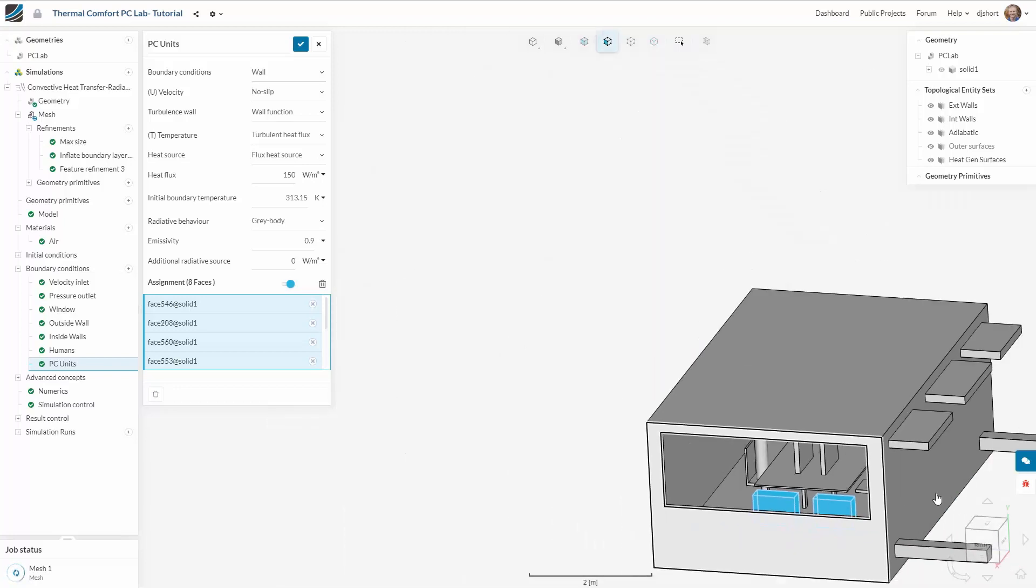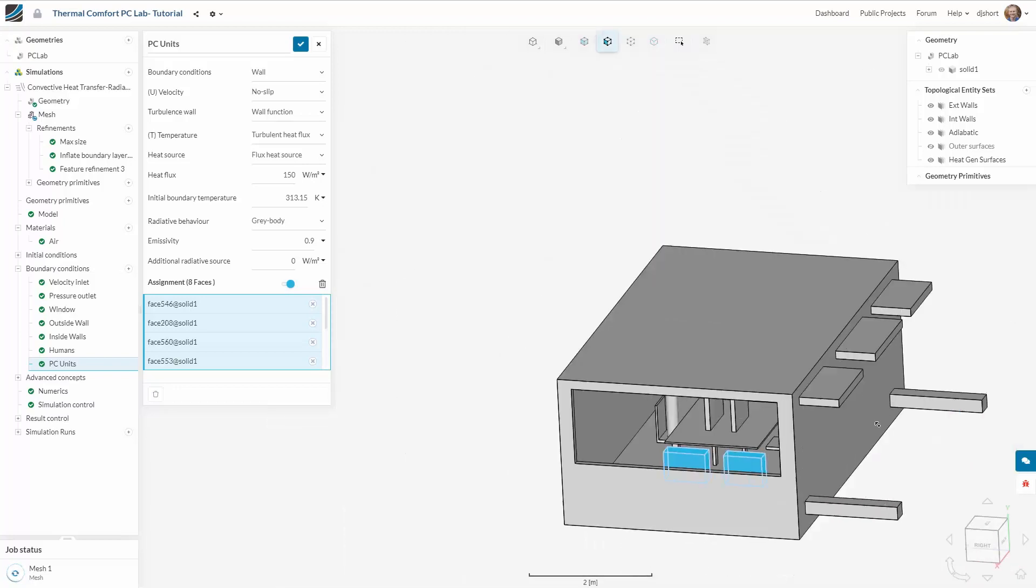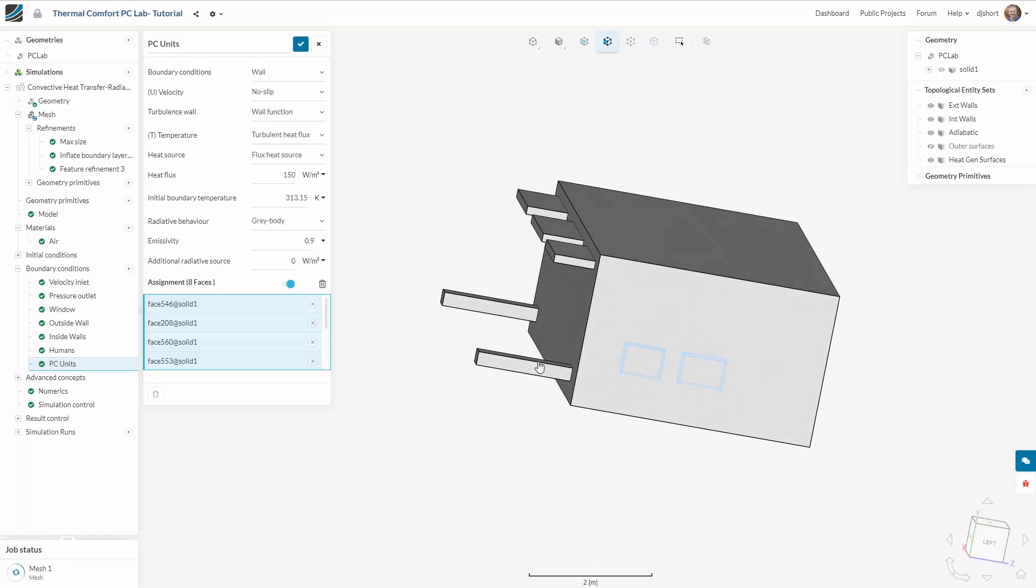In order to select the back of the PC units I need to spin the entire model and hide the back surface.